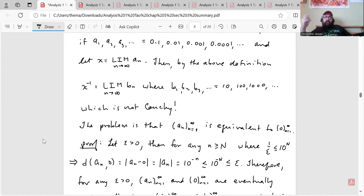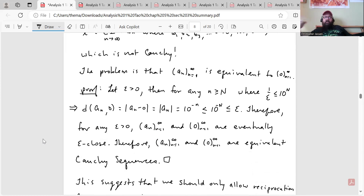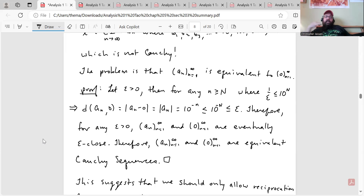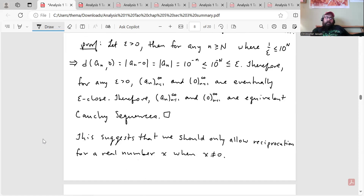Here's my proof that (a_n) is equivalent to the zero sequence. Let ε > 0. Then for any n ≥ N, where 1/ε ≤ 10^N, the distance |a_n − 0| = |a_n| = 10^{−n} ≤ 10^{−N} ≤ ε, because we chose N such that 1/ε ≤ 10^N. Therefore, for any ε > 0, (a_n) and the zero sequence are eventually ε-close, so they are equivalent Cauchy sequences.